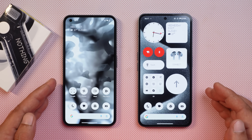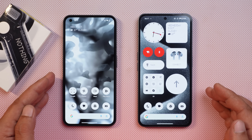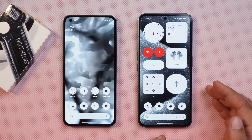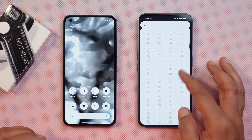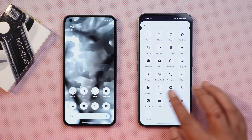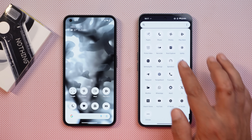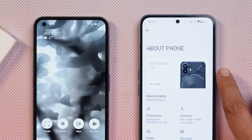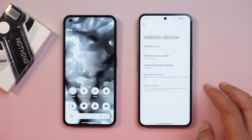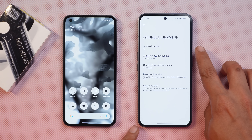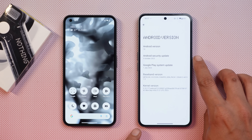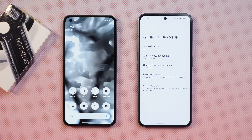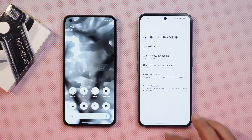Here I have two phones — towards the left hand side we have Nothing Phone 1 and towards the right hand side we have Nothing Phone 2 for better comparison. If you go to the about section you can see the Nothing OS version is now 2.5.0, and the Android version is 14, which comes with the 5th October 2023 security patch.